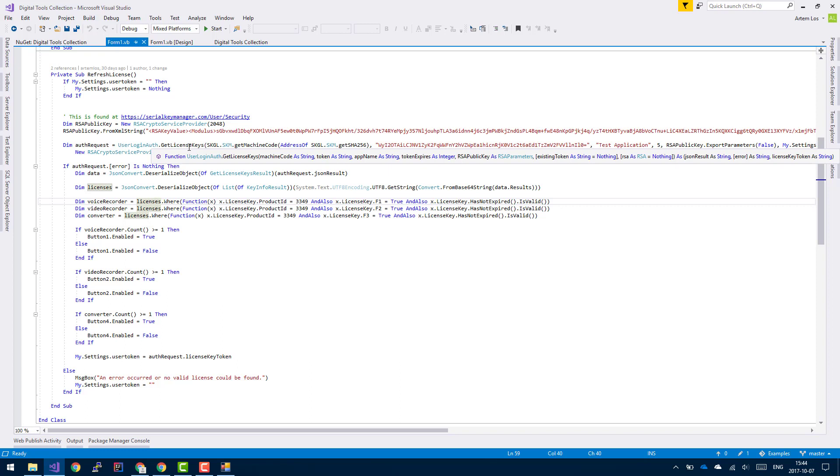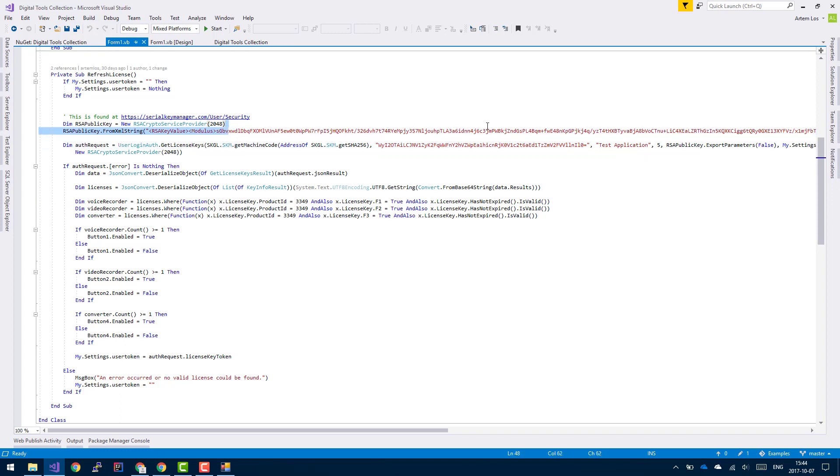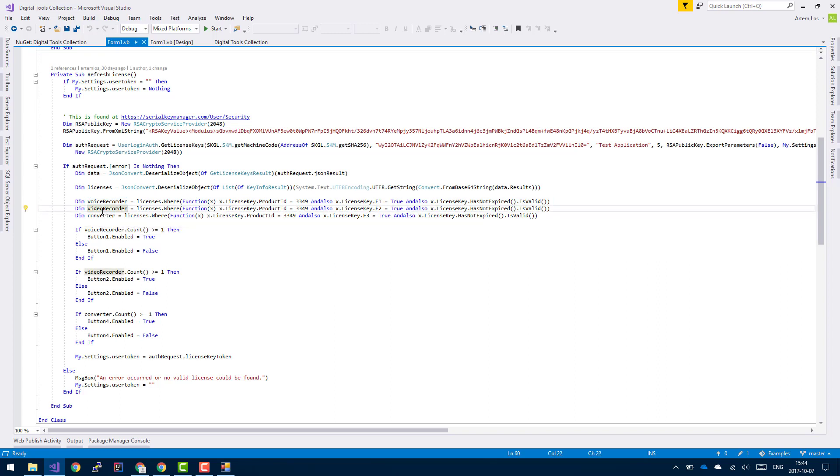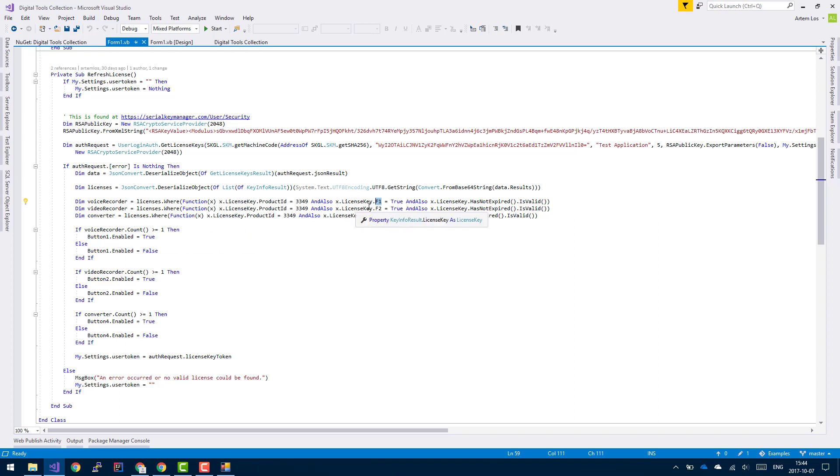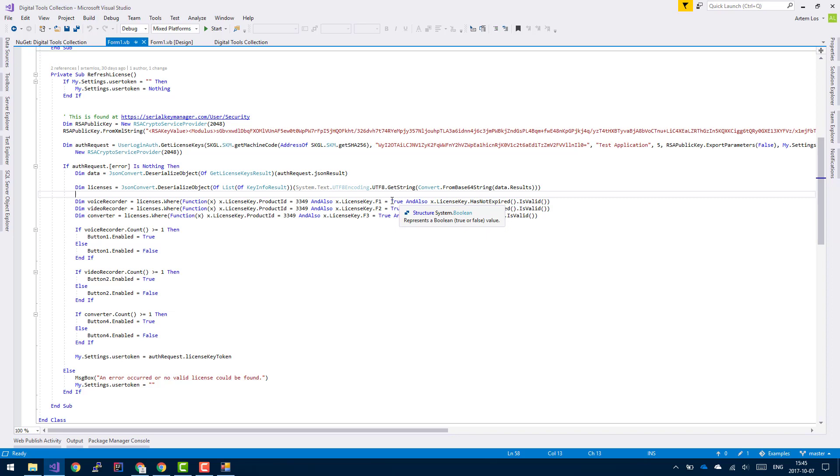So just as the name suggests, get license keys requires an access token and your public key. Then what we do here is we check, so you can view the voice recorder, video recorder, and converter as three separate modules. And each of these modules is encoded into one of these three features. So voice recorder is feature one, video recorder is feature two, and the converter is feature three. And what you do here is checking if there's any existing license in the list of licenses that the customer is entitled to, if there is any license that hasn't expired and has this feature set to true.